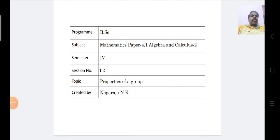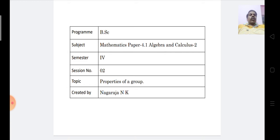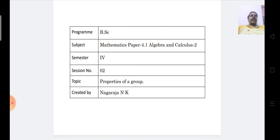Hello students. Welcome to this video lecture. In the last video lecture, we learned the definition of a group, examples, and the definition of the order of a group. In this video lecture, let us know the properties of a group.